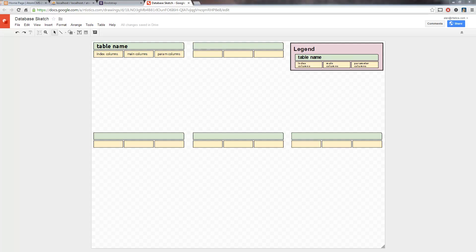We've spent a lot of time on the front end of things, and we're not done with that by any means. I want to take a little bit of time to set up the admin area, or the back end. Once we've done a little bit of work in here, we're going to start going back and forth from front end to back end throughout the series. But what we want to talk about first is we're going to do a login. In order to do a login correctly, we need to have a users table in the database.